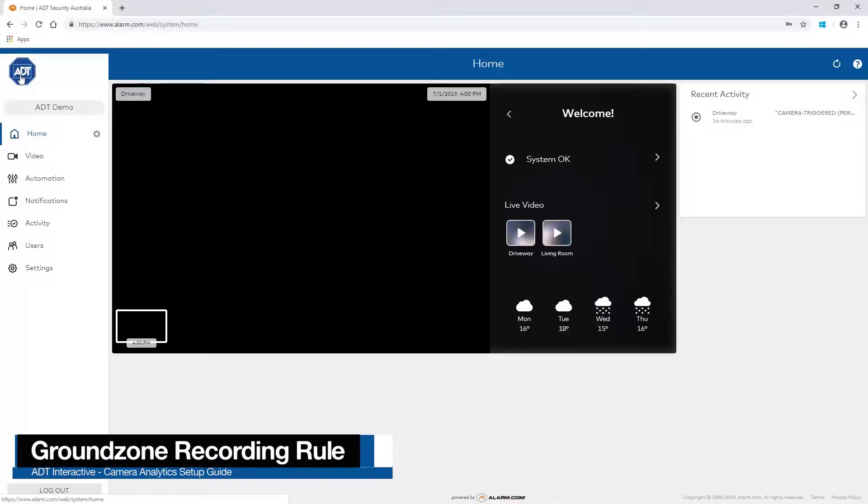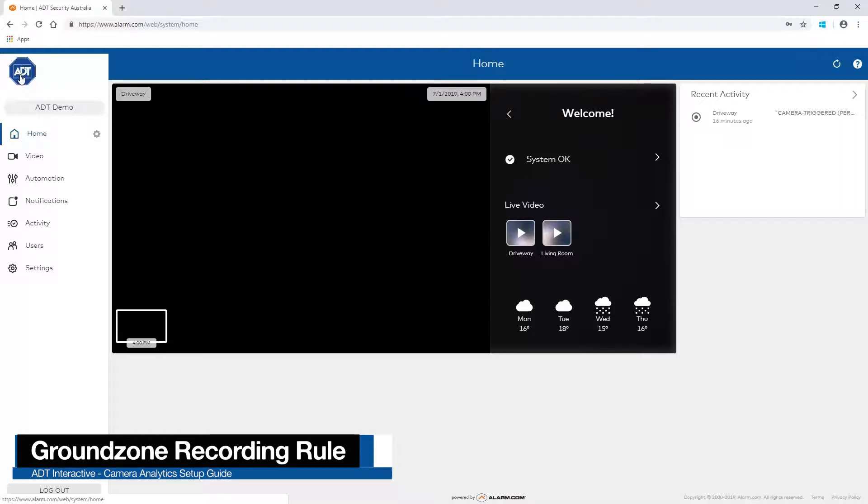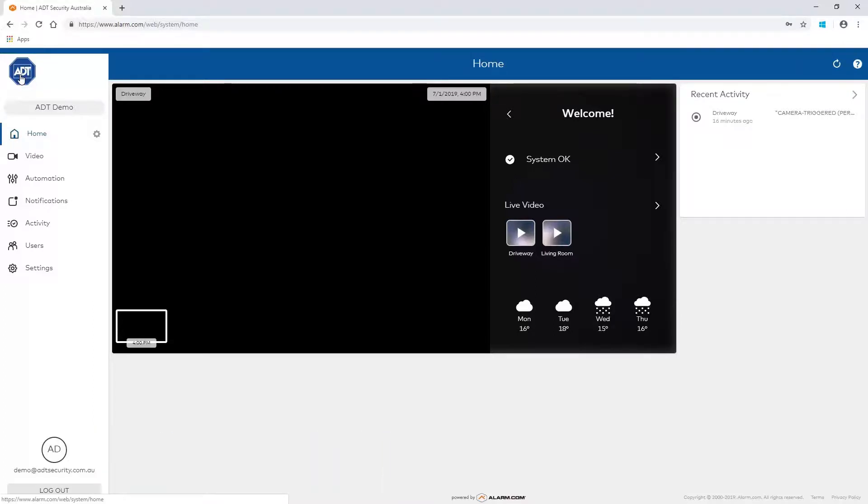Video object detection uses analytics to filter out false detections. A video will be recorded when the camera detects an object inside of a zone or as it moves across a tripwire.